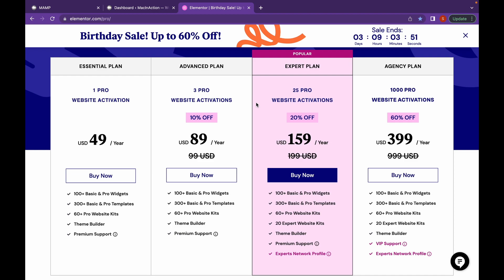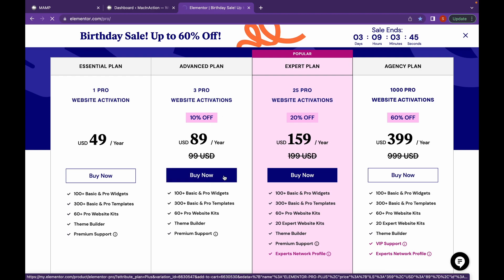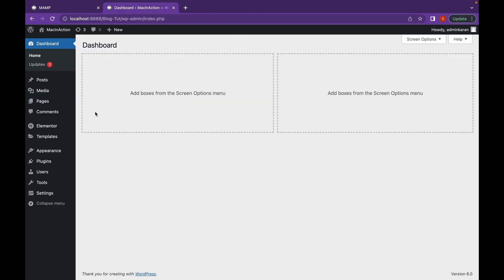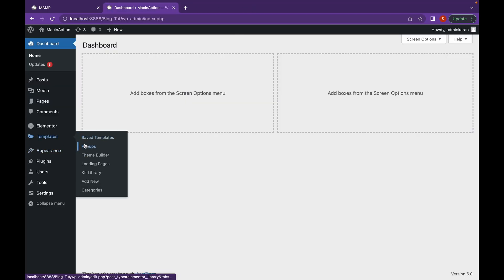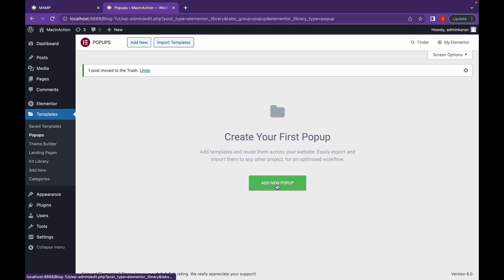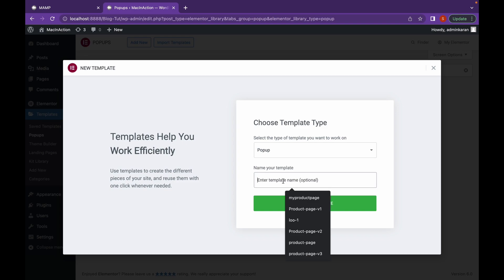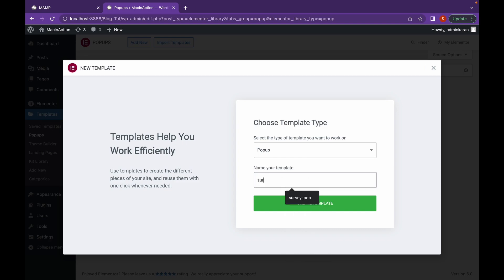I think it's the best moment to buy Elementor Pro. Click on buy now on your plan, complete your purchase and install the plugin. Now let's go to templates, go to pop-ups, and click on add new pop-up.